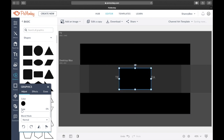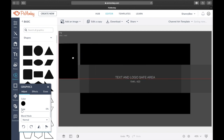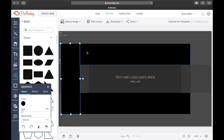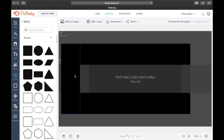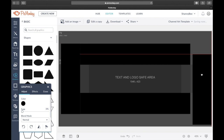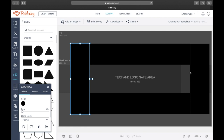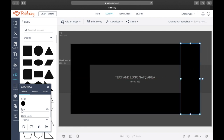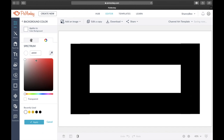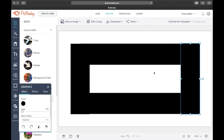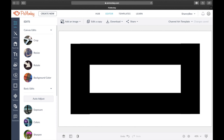Get that rectangle again, turn it to 90 degrees, make it longer, and make sure it covers the right angle. Duplicate it and put the other one on the other side. This inside section is where we're going to create our channel art. Now we need to go to the background color — we want it to be white. Press Apply so it's nice and blank and you can create the magic.